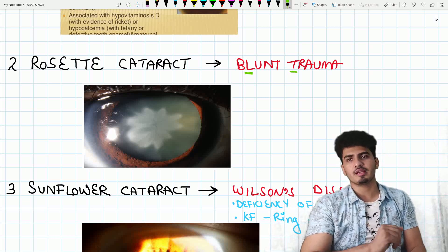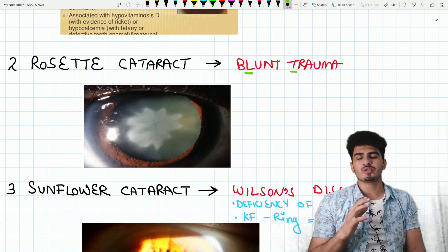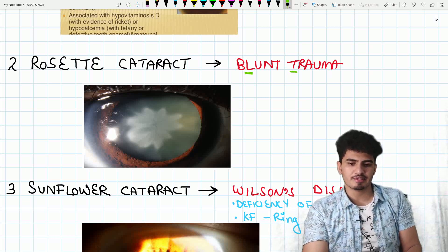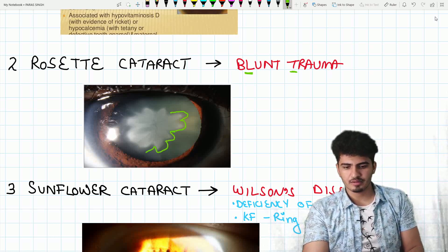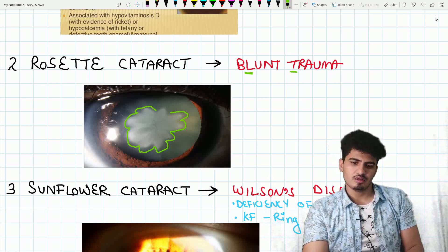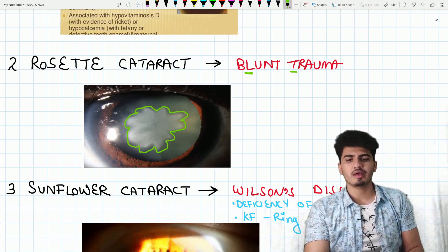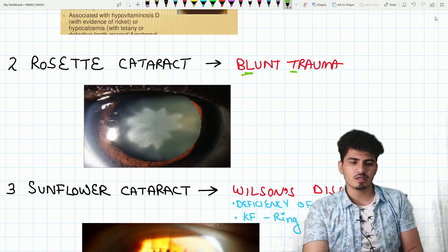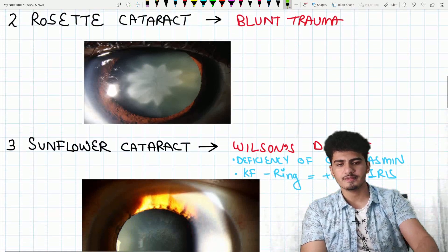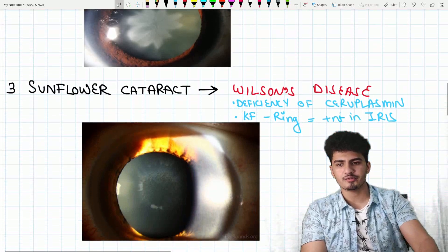What do we see in blunt trauma? Rosette cataract. Can you appreciate it? The petals of a rose are spread out — joined together they form a flower-like pattern. So this is rosette cataract, seen in blunt trauma.